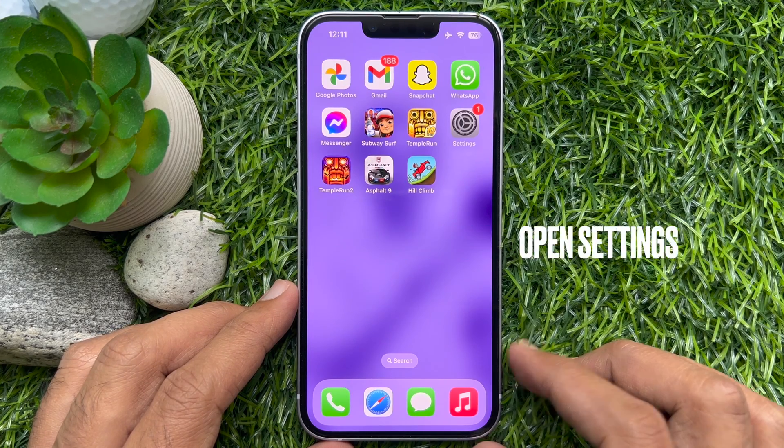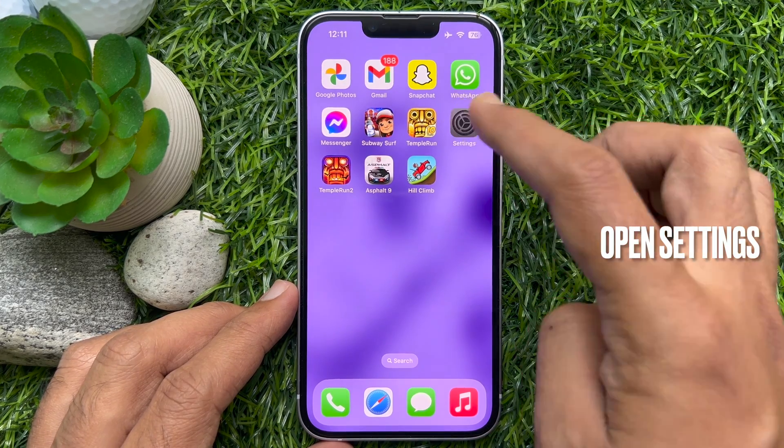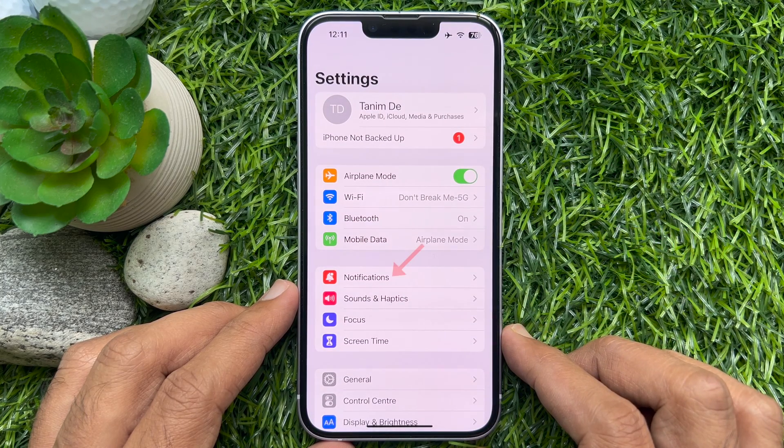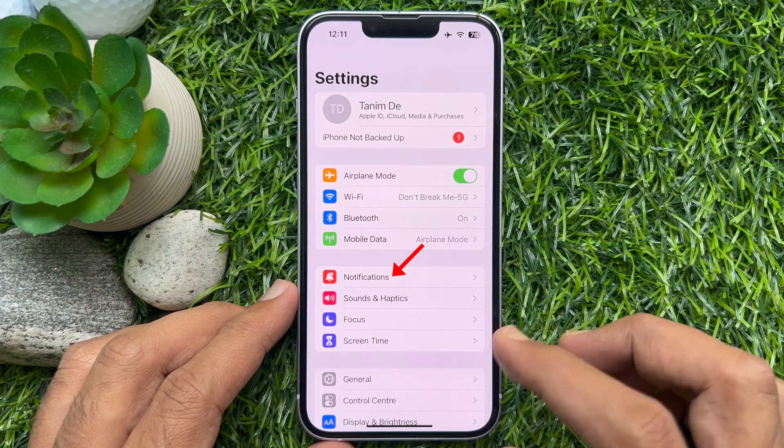First, open the Settings app. In Settings, tap Notifications.